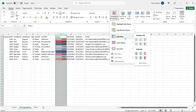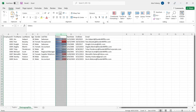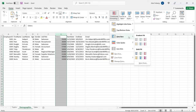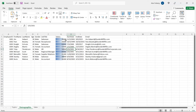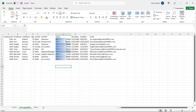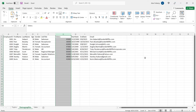Data bars are also super straightforward — it's either a gradient fill or a solid fill. Let's look at the blue gradient fill. This one is the highest, so it's completely filled, and this one at 36,000 is almost half, so it's about half filled. You don't see data bars used very often, to be honest. To clear the rules, you go to clear rules from selected cells. If you want to clear from the entire sheet, you can do that as well.